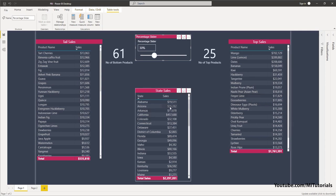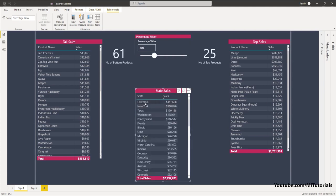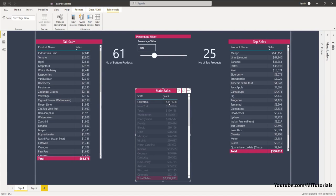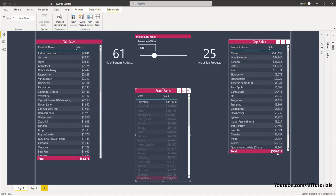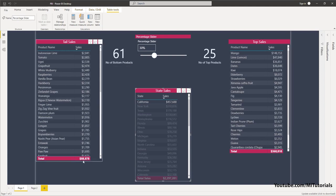The other thing I have here is sales by state. For example, when I click on California, it will tell me that these are my top selling products — 25 products contribute to 368,000 versus 61 products which contribute to only 88,000 worth of sales. I hope you've got a brief idea of what we're trying to do and how powerful this analysis is going to be.